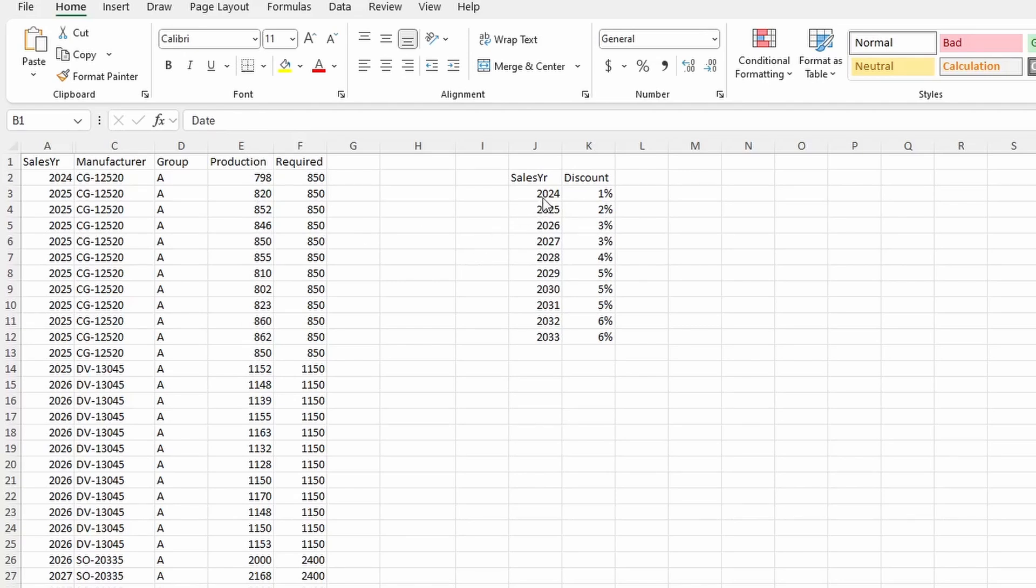Then we also have a discount table based on the sales year and the discount. So what you would do is you'd come over here, you'd write a VLOOKUP that says based on the year, you pull over the discount.